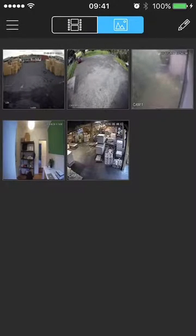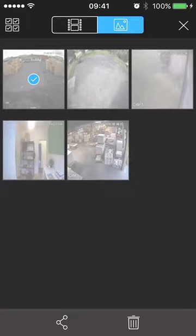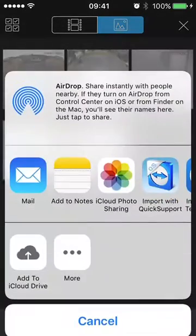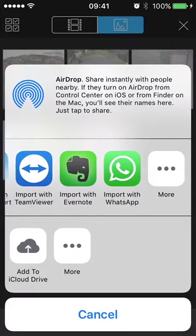Now if you want to share that with someone, all you do is simply select the pencil at the top right, and then tap on the image that you want to share — so in this case it'll be that one in the top left. Then down the bottom is the share icon, and there we have it. You can send it by mail, add it to your notes, whatever.